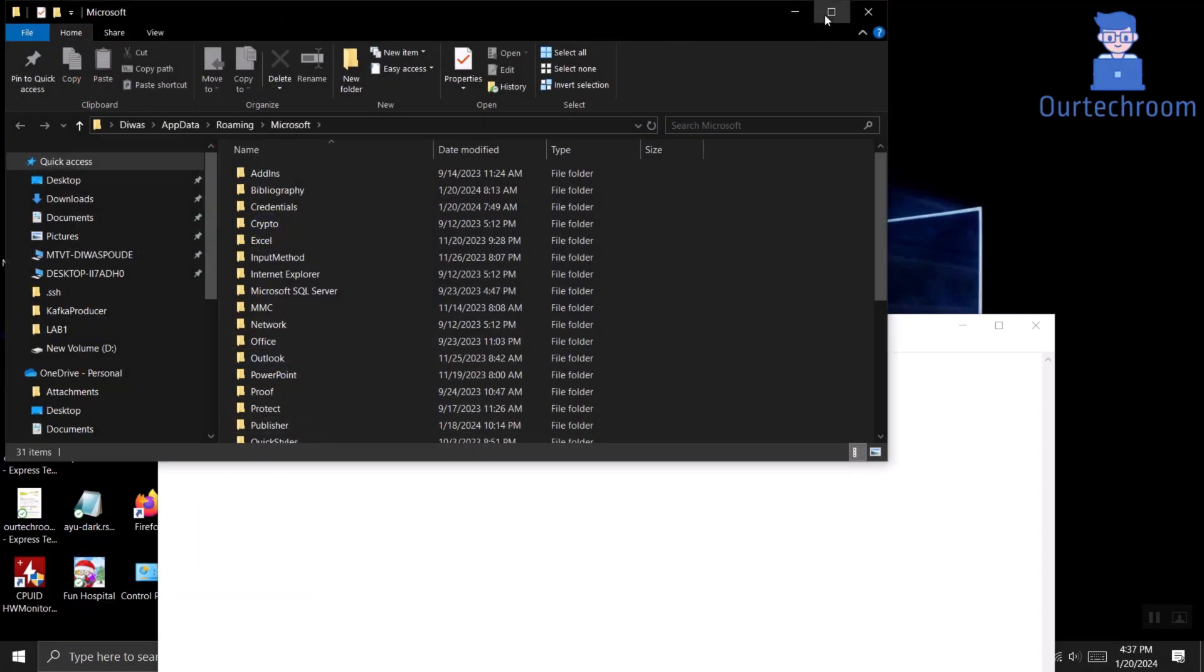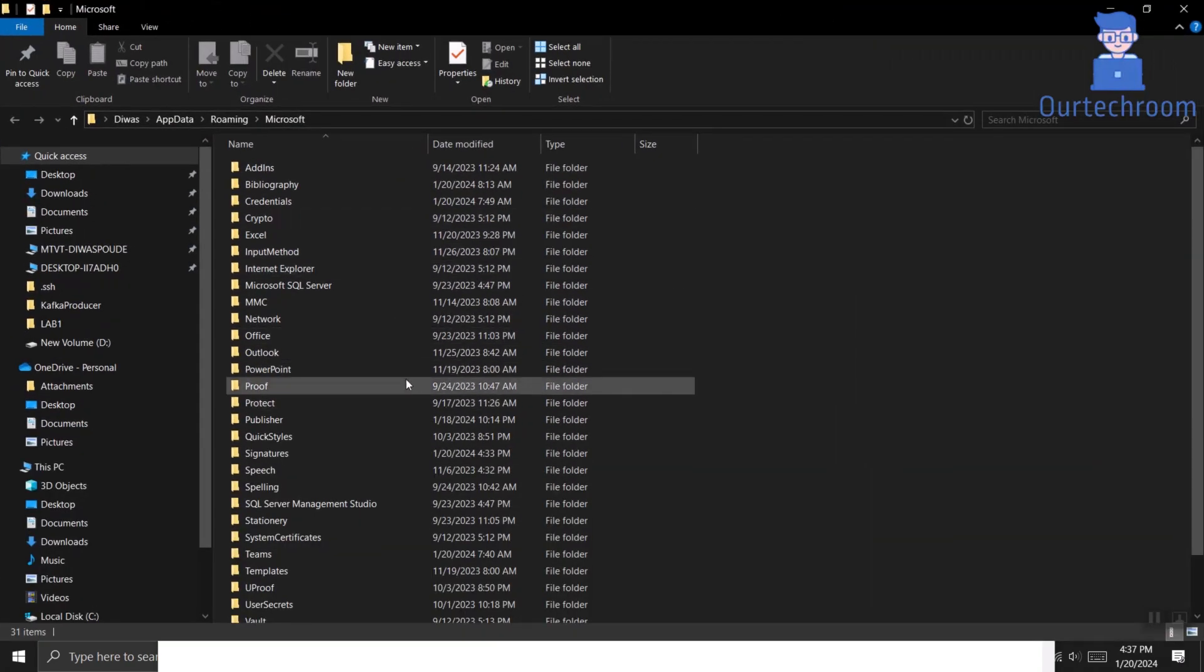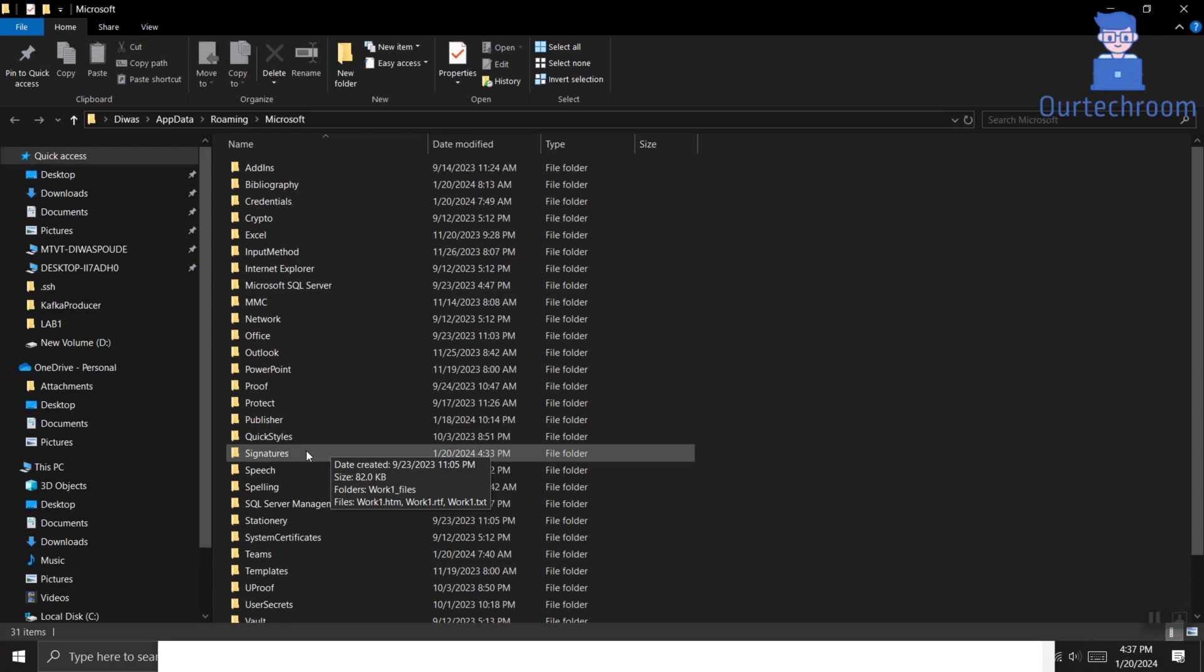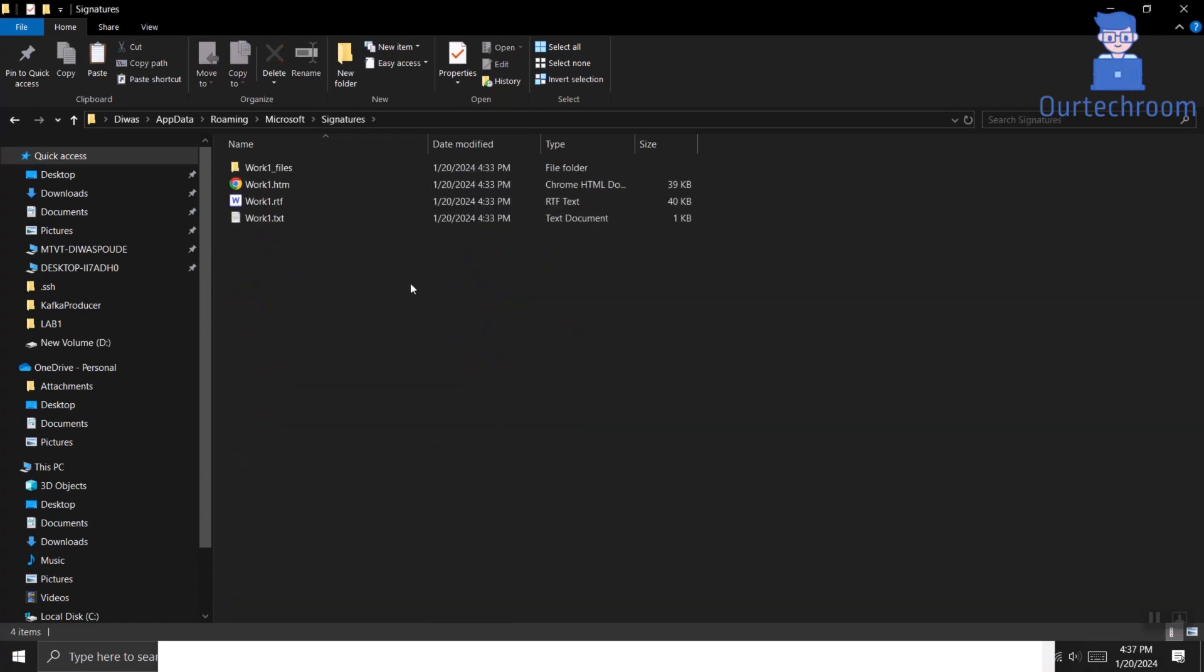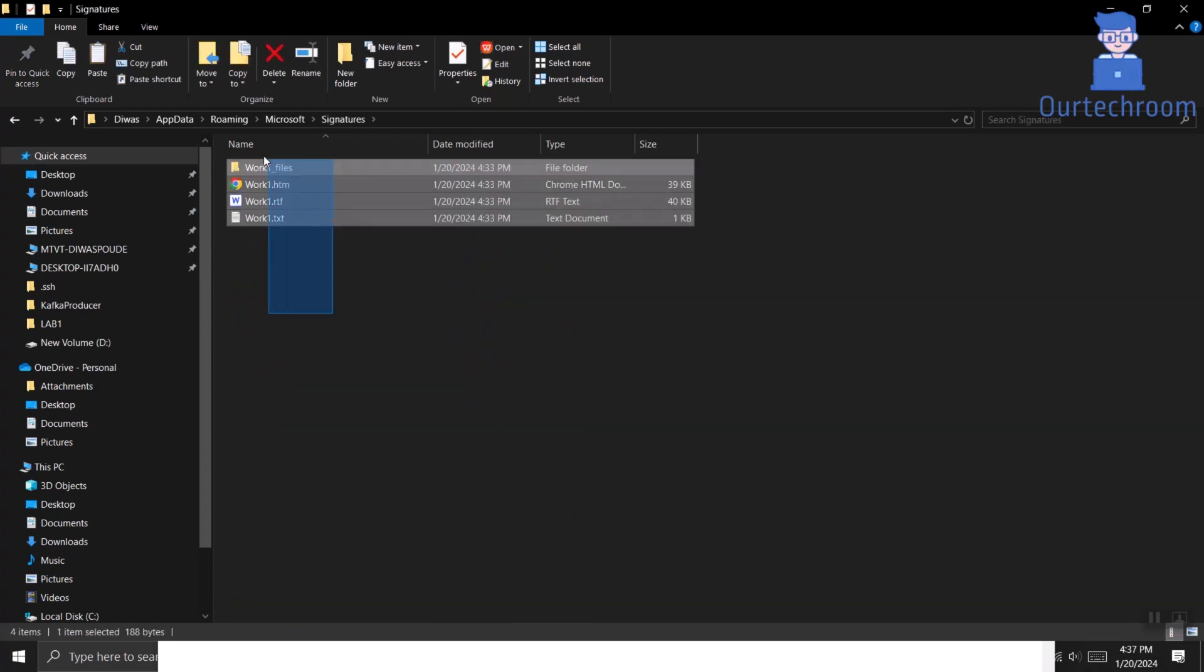Then go inside signatures folder. Then copy down all the folders and files present here. Each signature has three files and one folder with the same name as the name of the signature. In my case the signature name is work1.